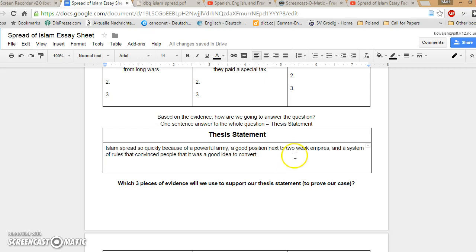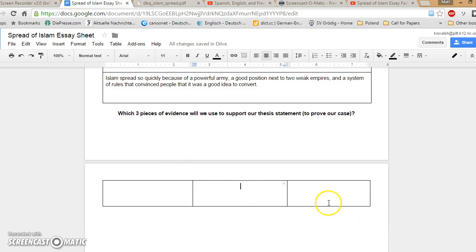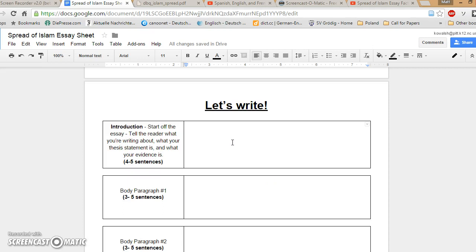You have to write down here which three pieces of evidence that you choose to support your thesis statement in these boxes right here. Just write down the piece of evidence. Don't need to copy and paste the whole thing. Just give me the document that you're using. So your introduction is going to set the scene for the reader. It's going to prep them for the evidence you're going to give them. You need to set the scene, tell them what you're going to write about, what your thesis statement is, and what the evidence you're going to be bringing to the table is.